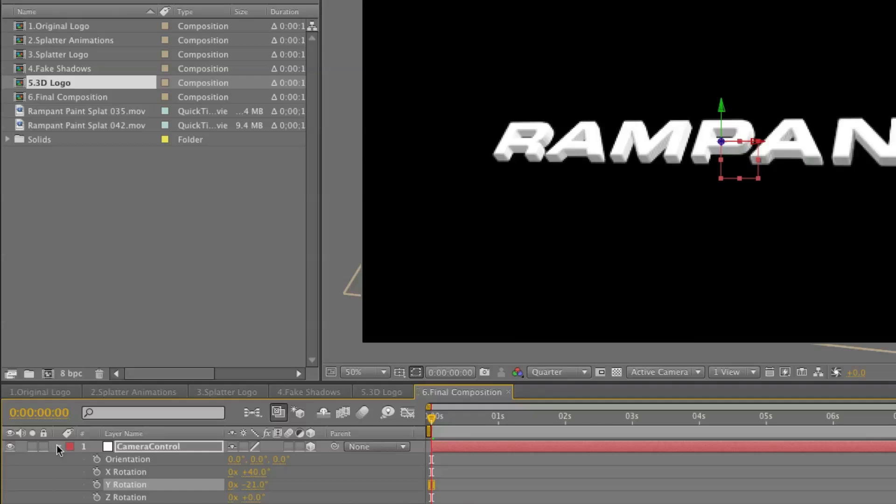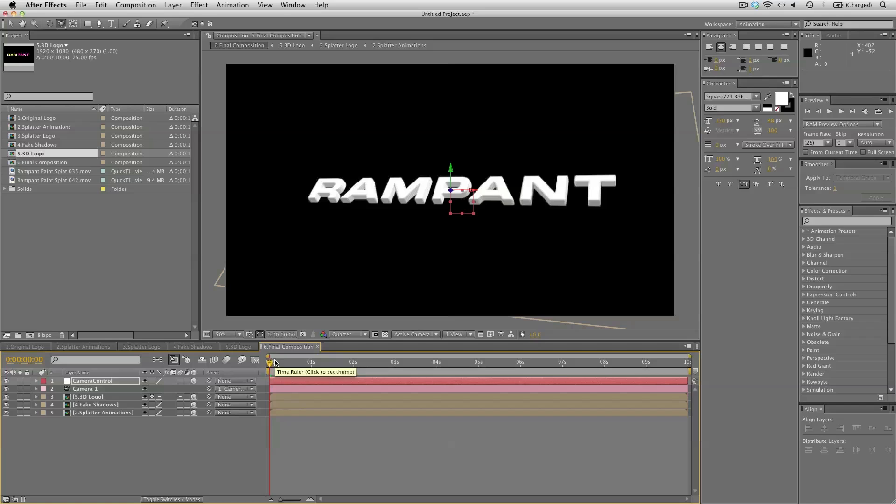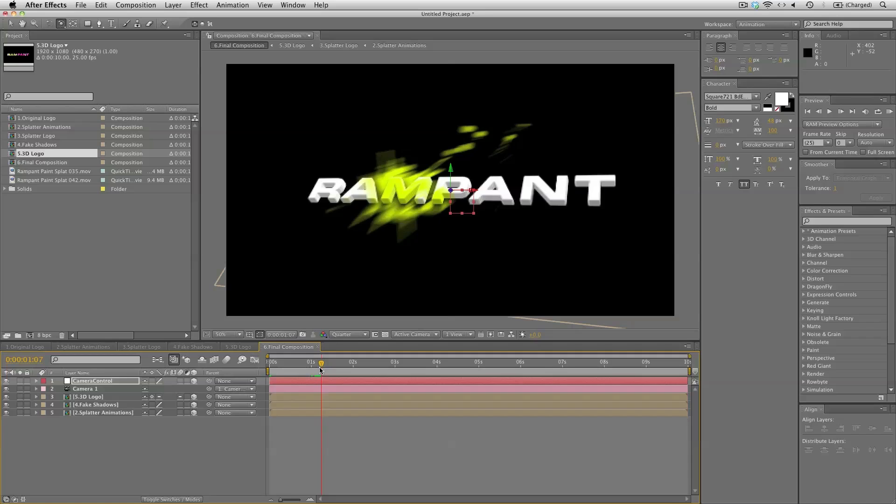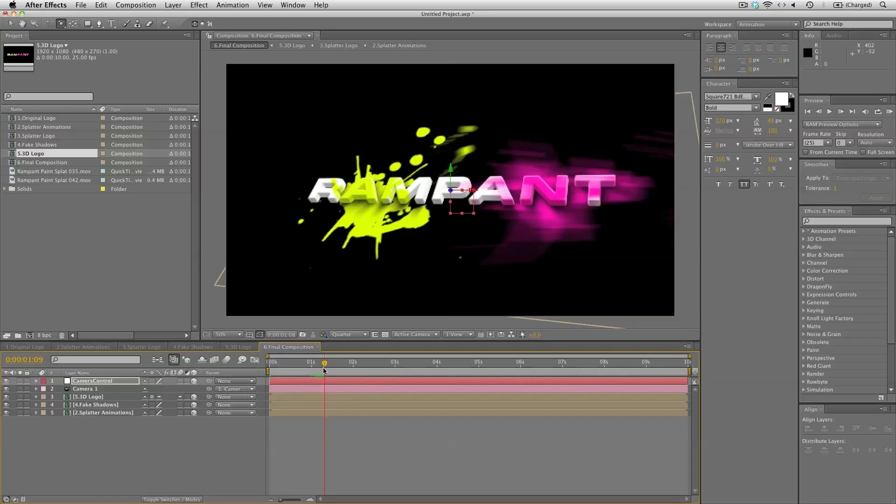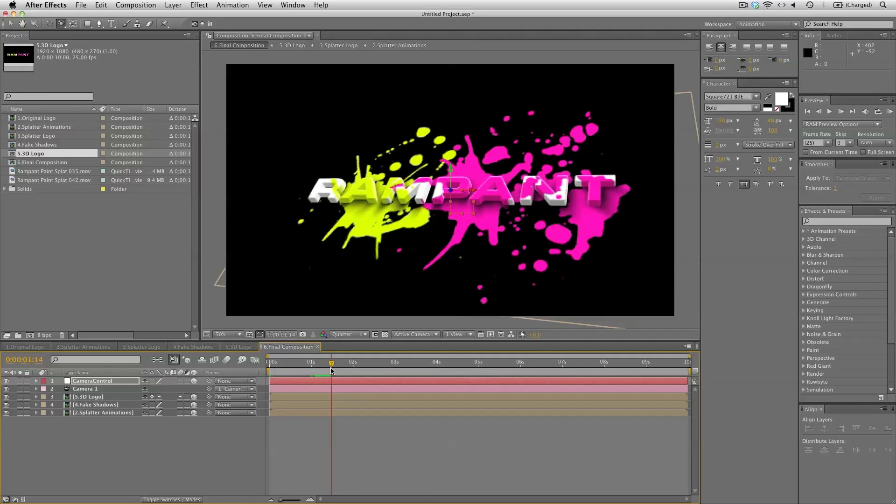And when we move on to the timeline you can see just how cool this effect is. So we can see the splatters flying in and ending up on our logo. And that looks really good.